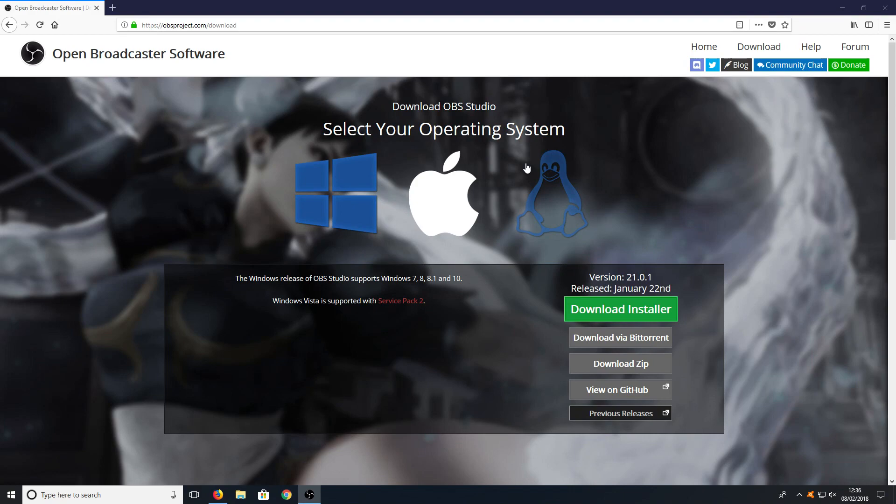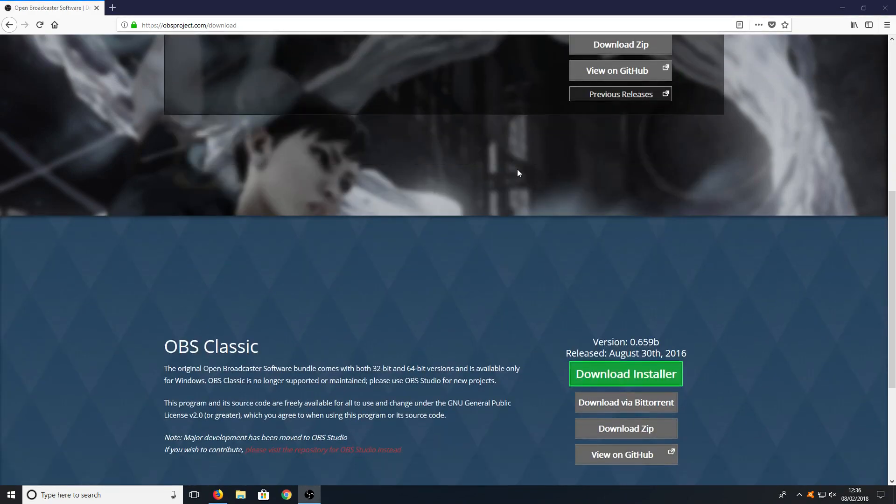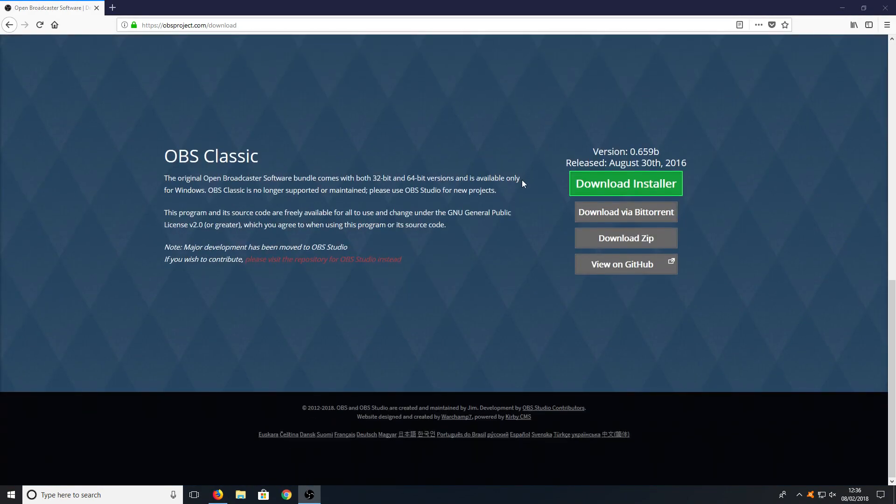To start off with, all you need to do is head on over to the link that's in the description below and you will end up on a page that looks like this.